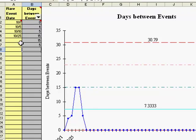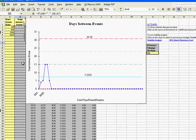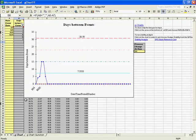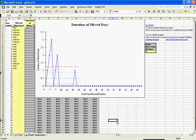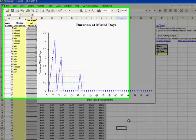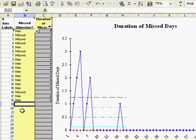In addition to the days between events G-Chart, there's also a second G-Chart called the Gunston Chart. The way this chart works is in the yellow input area, you either type the word met or missed.